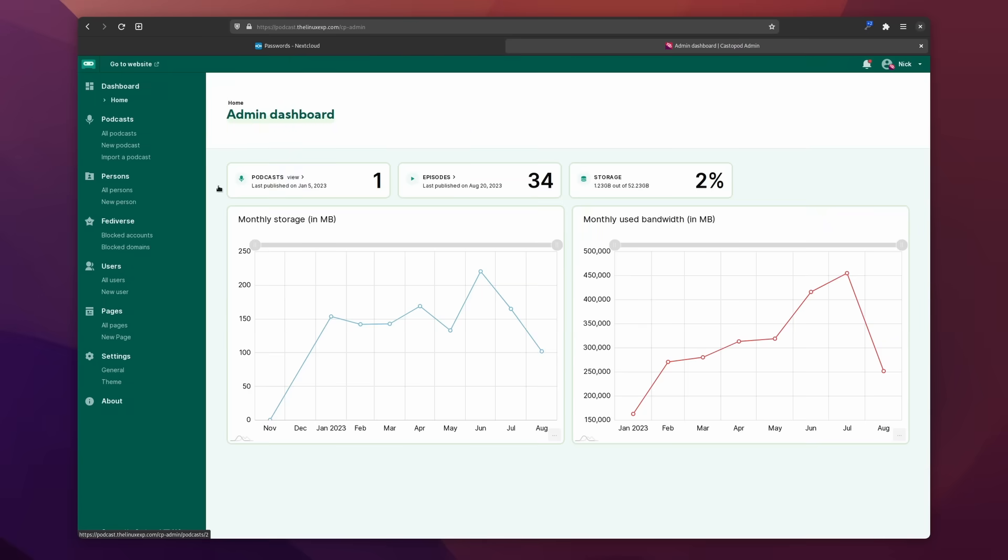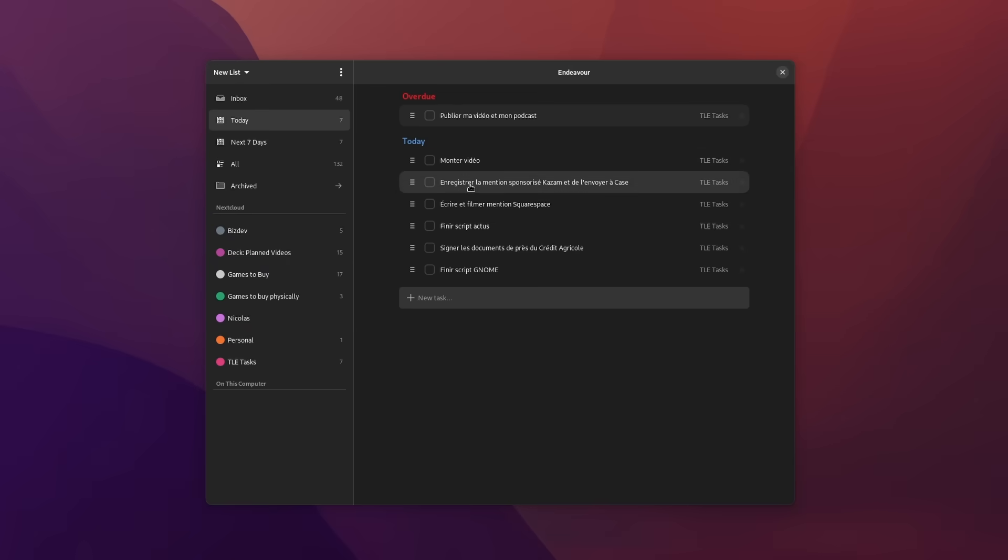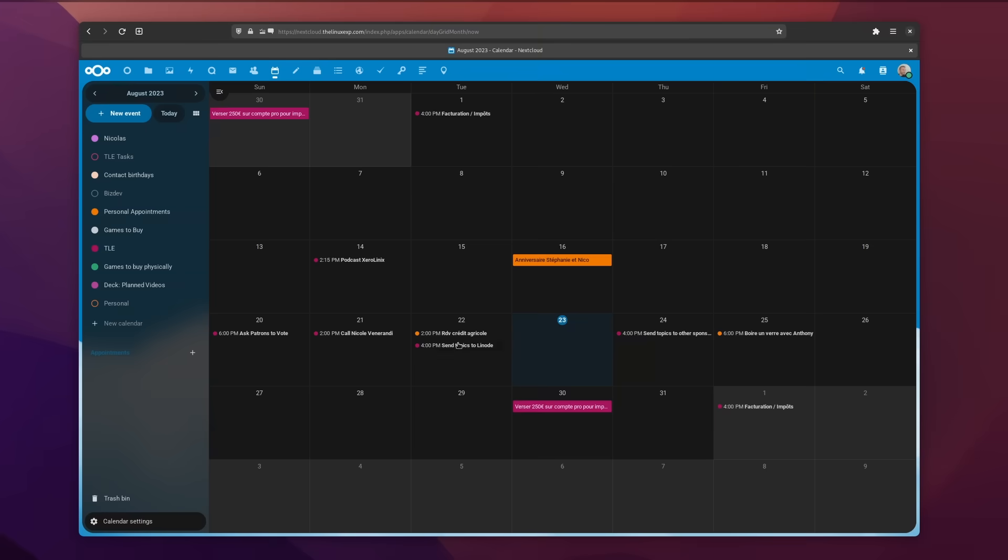Most of the software I use day to day is open source, from my computer and server operating systems to most of my apps and what I actually run on my servers.